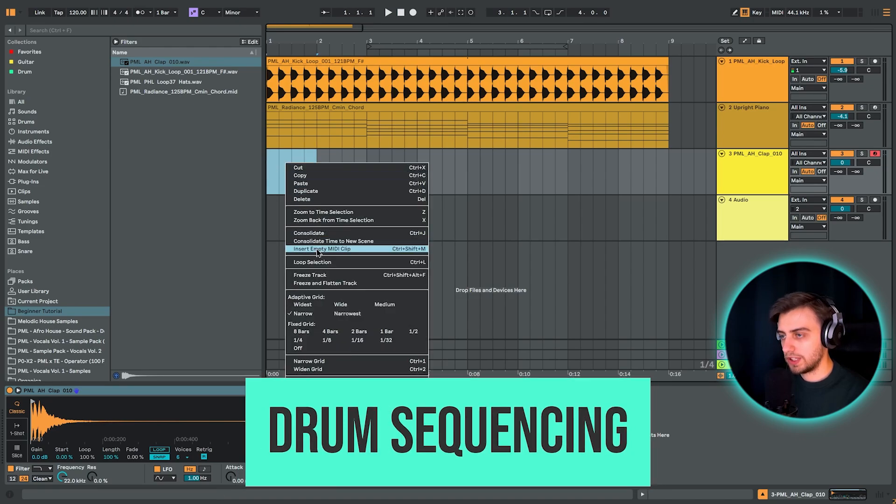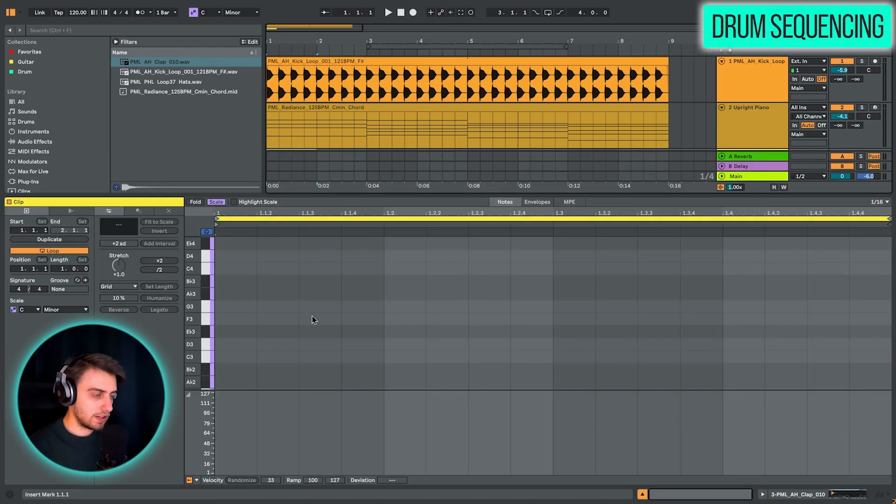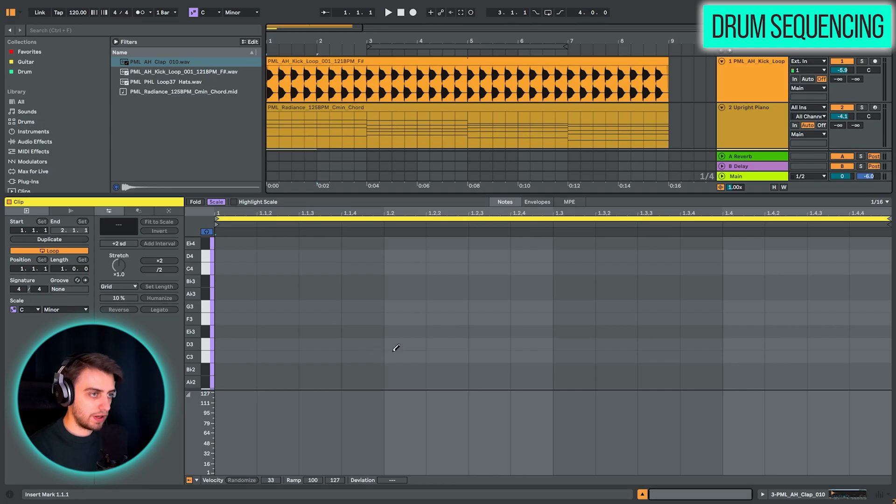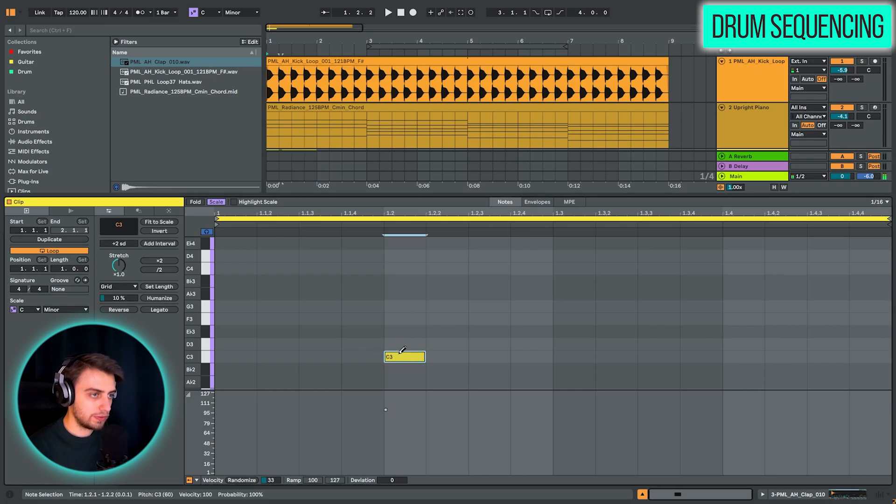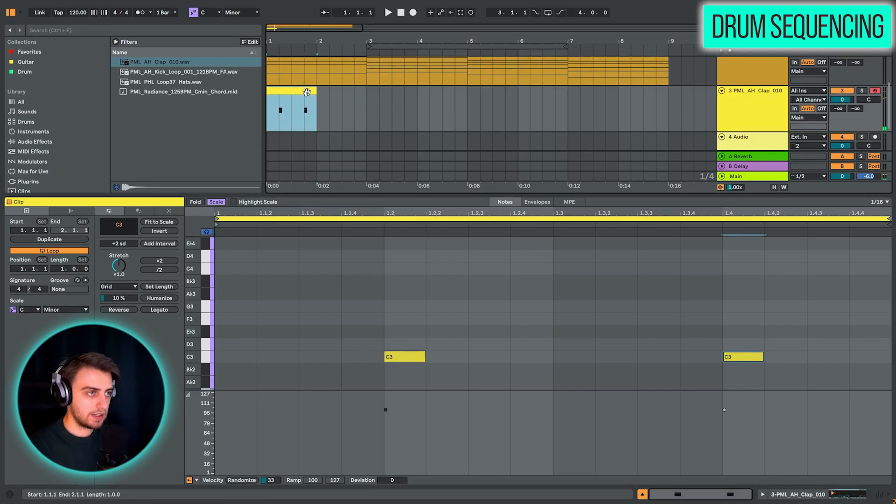So let's make a pattern that lasts one bar. Right click, insert empty midi clip. And we are going to be placing the clap on the point 1.2 and 1.4. And let's hear it.